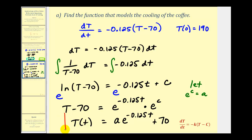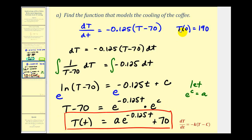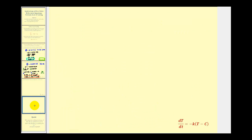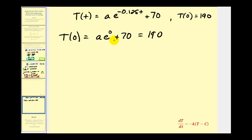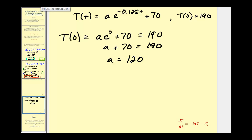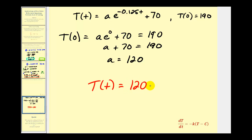So now we can take this general solution and use the initial condition big T of 0 equals 190 to find the value of A and find our particular solution. If big T of 0 is equal to 190, then we'd have A times e to the 0 power, which is just 1, plus 70 equals 190. So we have A plus 70 equals 190, and so A equals 120. So our particular solution, or the function that models the cooling of this coffee, is big T of t equals 120 times e to the negative 0.125t plus 70.